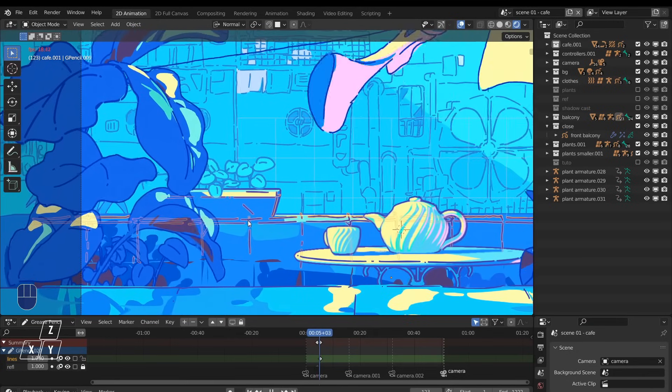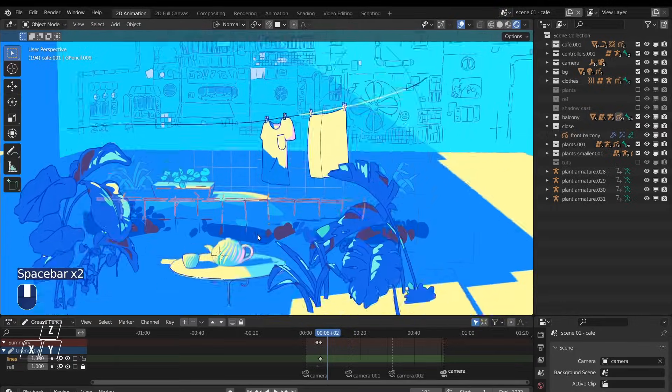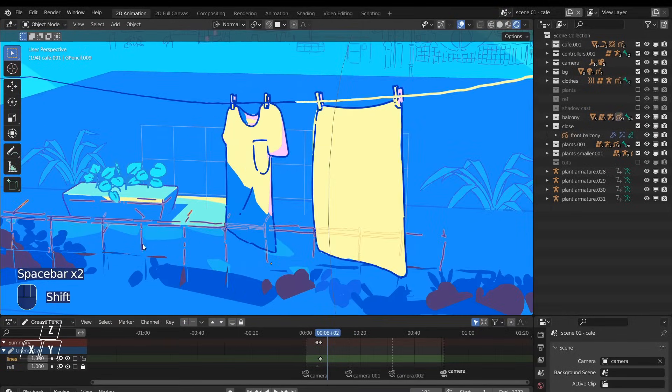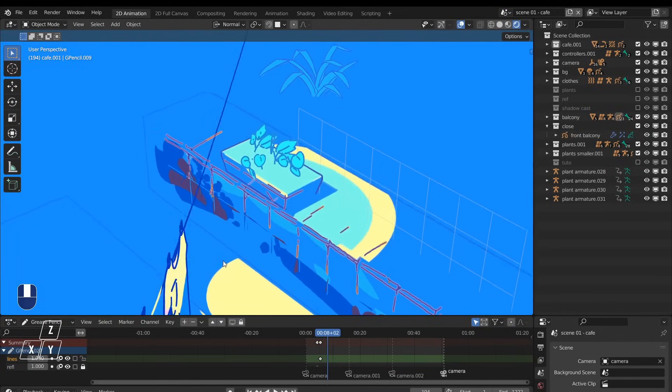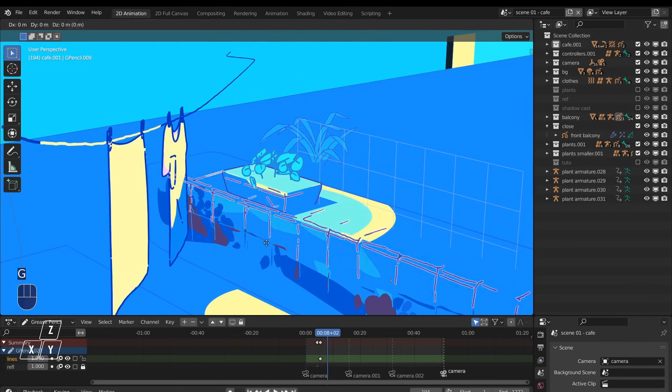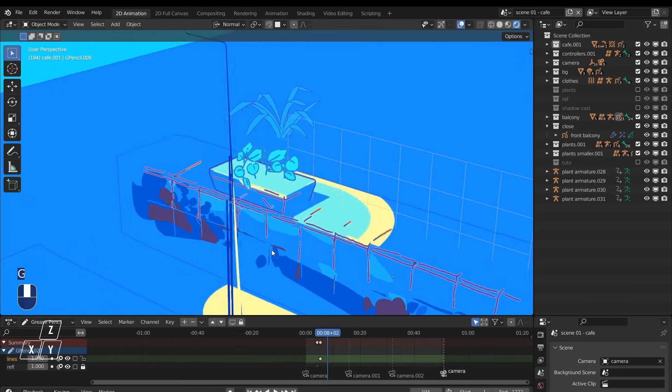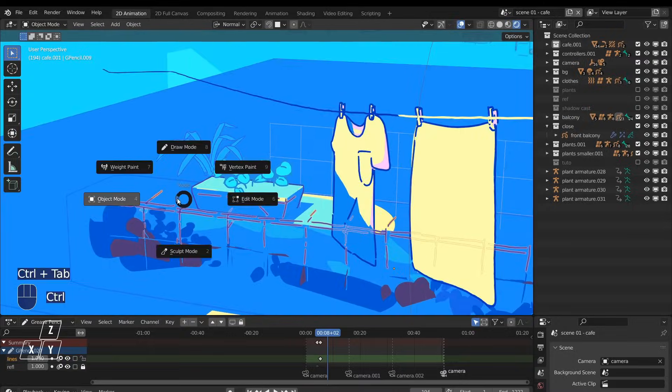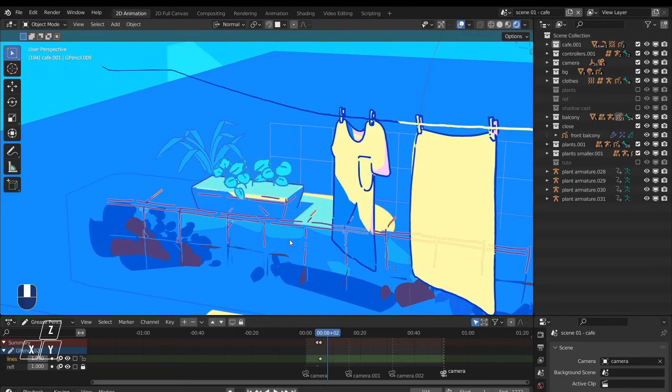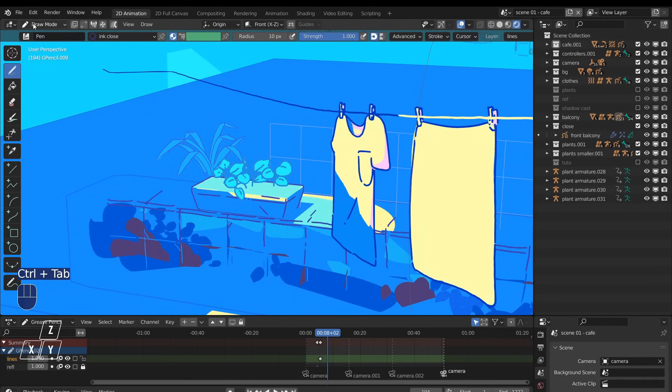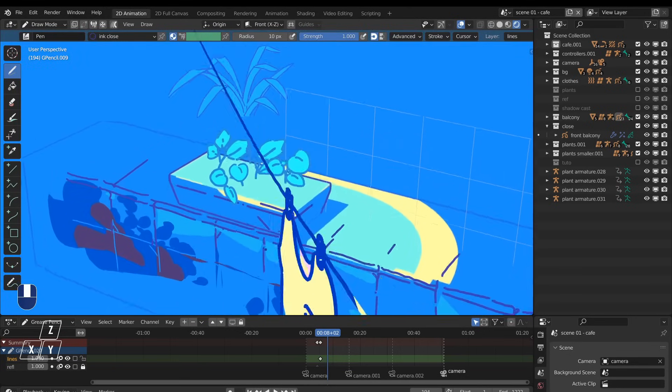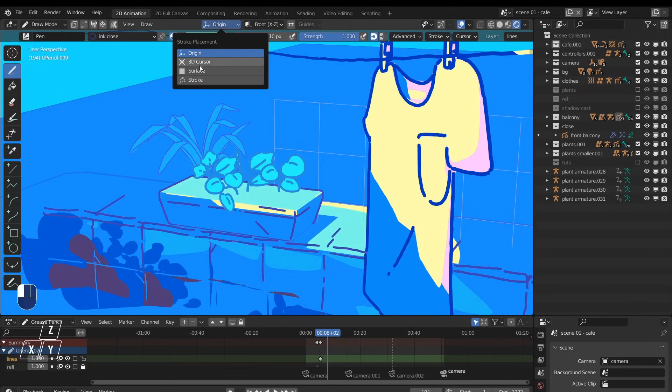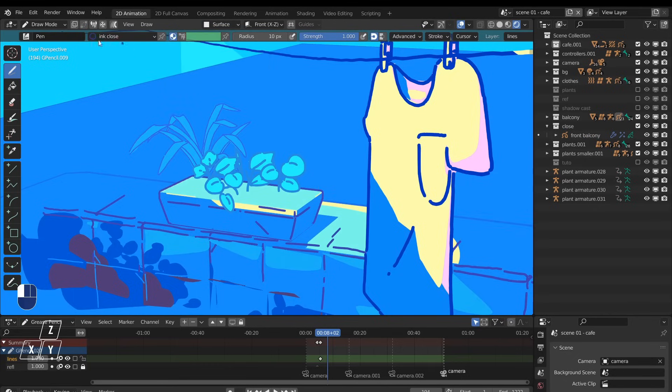This is also a grease pencil object, but it's different than the others. You don't really see where is the plane, the canvas. The strokes go on different planes and directions. This is because this time, when I am inside the drawing, which means in draw mode, instead of using this default option for stroke placement, I switch it to surface. When this option is selected, everything that I draw is projected on the 3D surfaces below the pen.